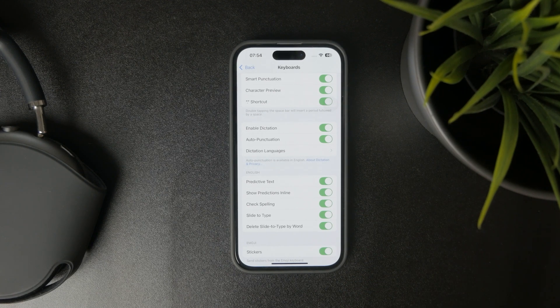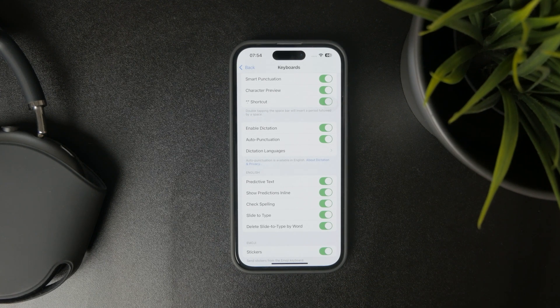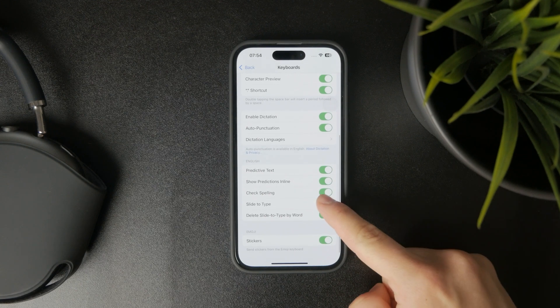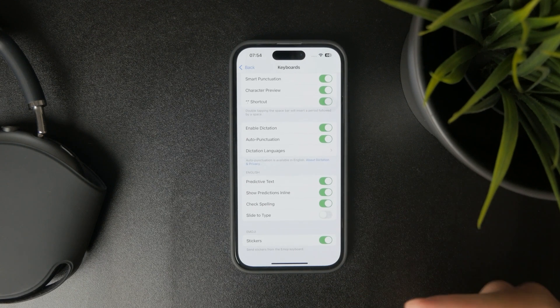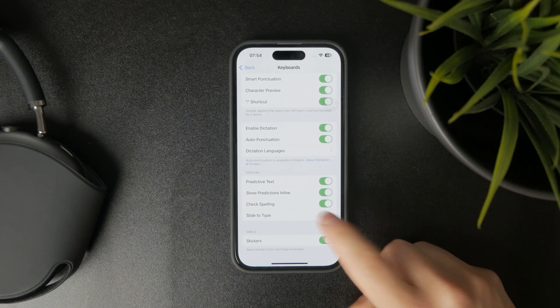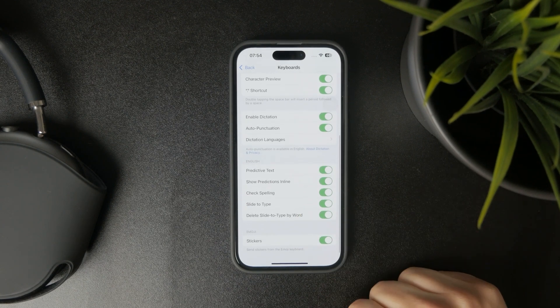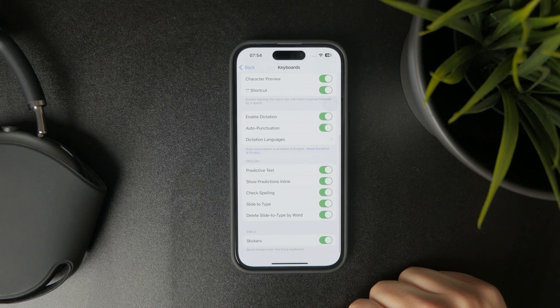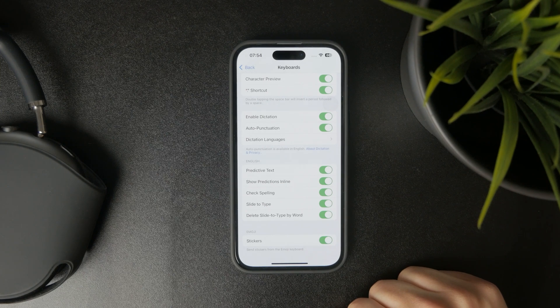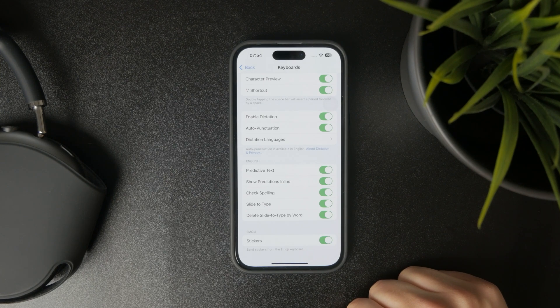There's also slide to type, which could be triggered by accident. So definitely turn it off, at least to test it out and see if it works better for you that way.